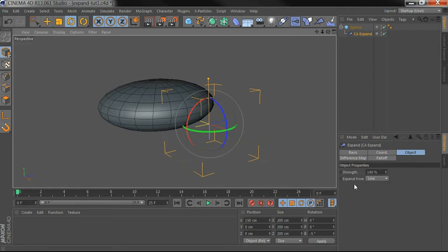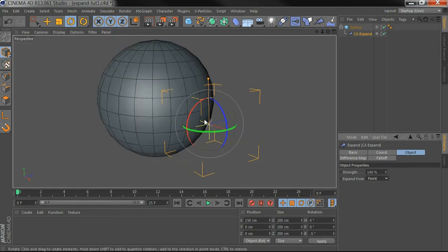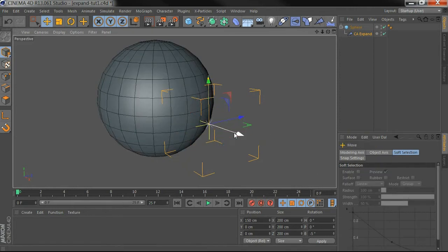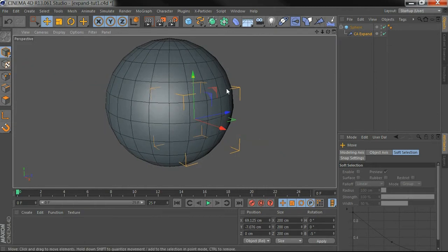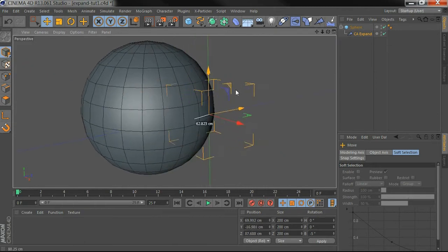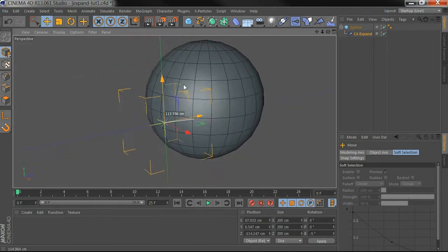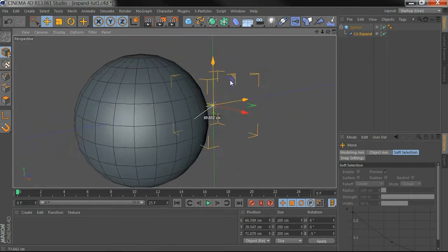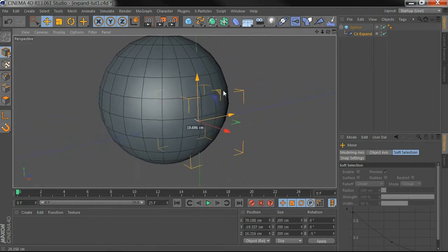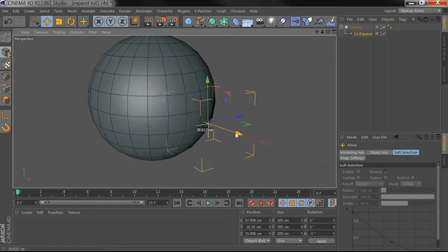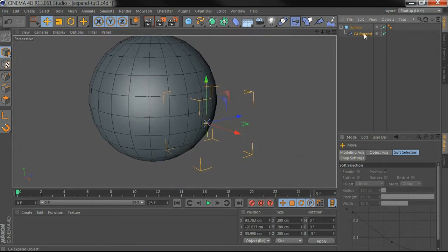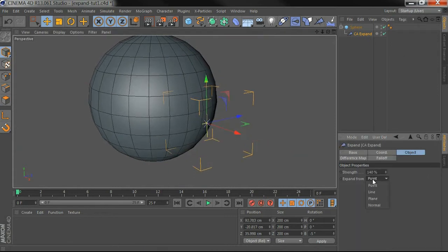And in point mode it scales it along every axis but you can control where that axis sits. There's one final mode, Normal.